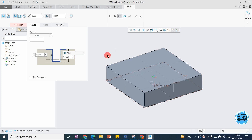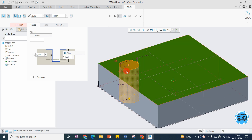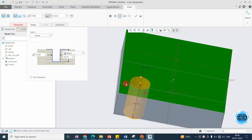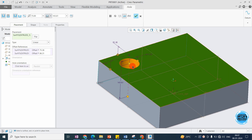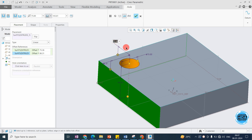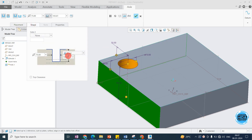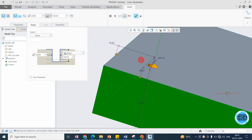To add a hole on this base feature, you need to select the surface where you want the hole. There are two points for positioning the hole. In the Placement options, you can drag to the surface, or select an edge or plane to position the hole. You can select two surfaces and directly dimension the position — for example, 75 mm and 80 mm. The diameter here I want is 20 mm.